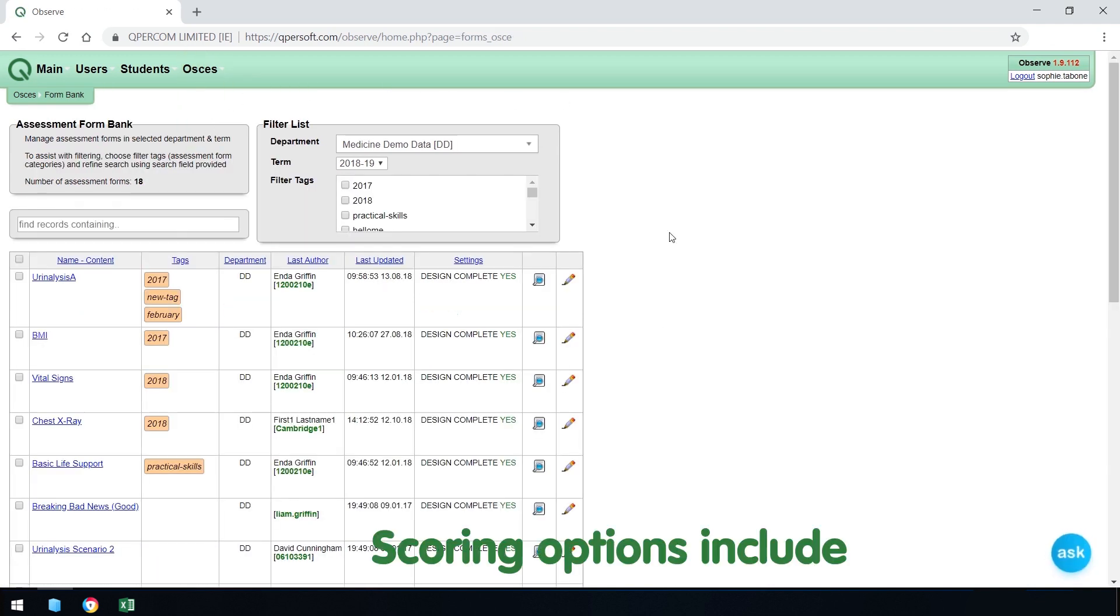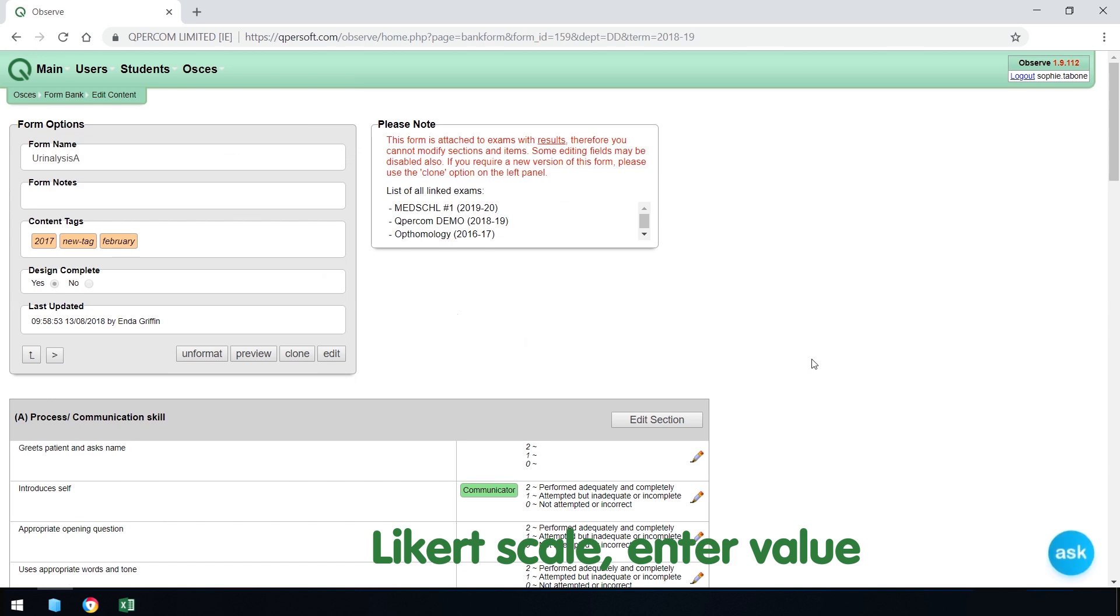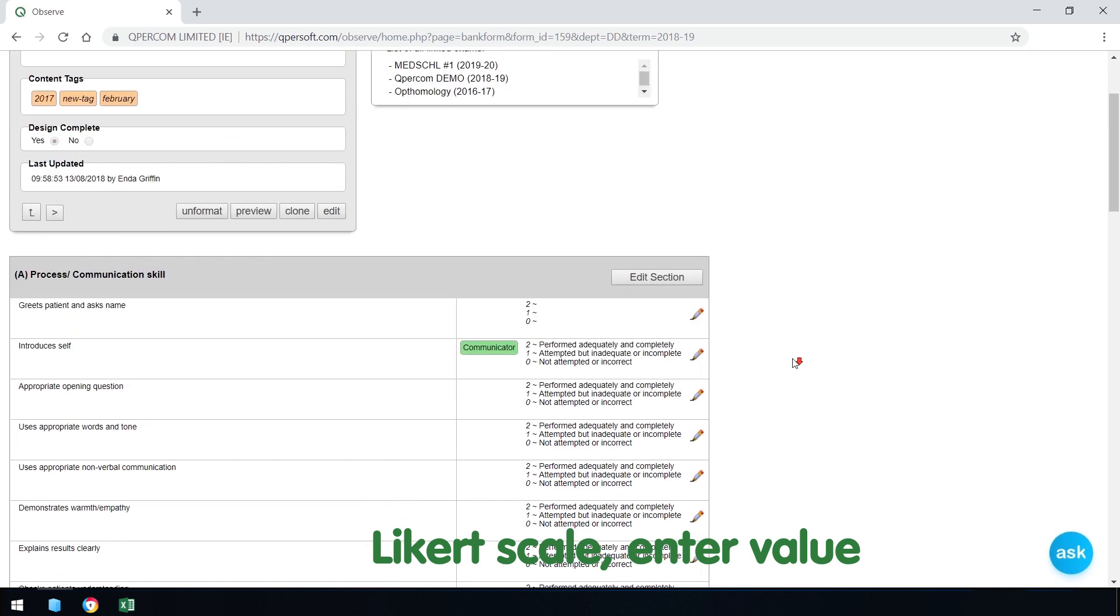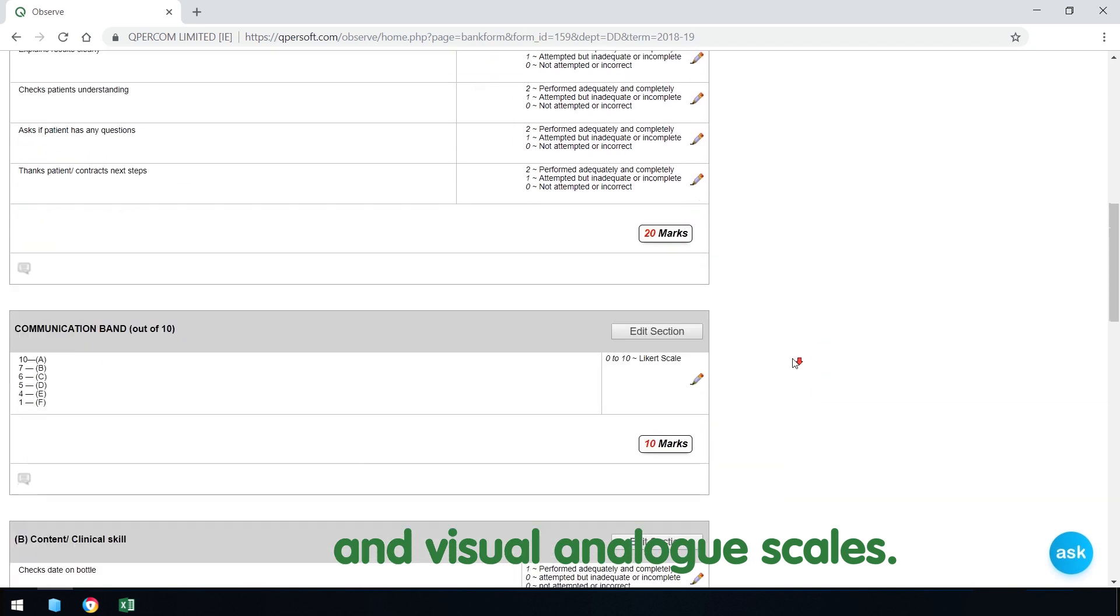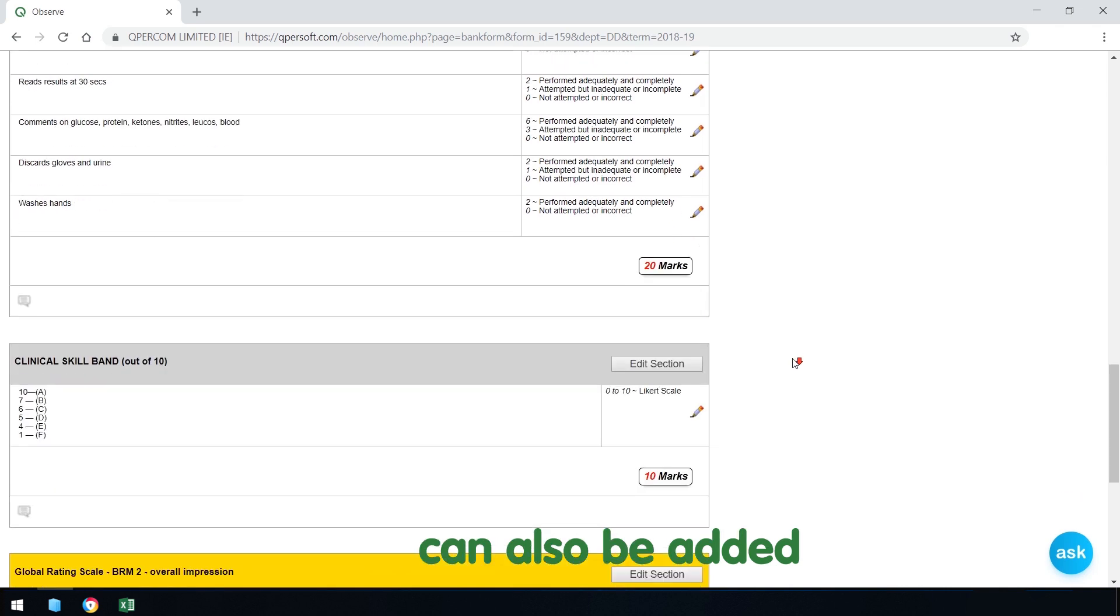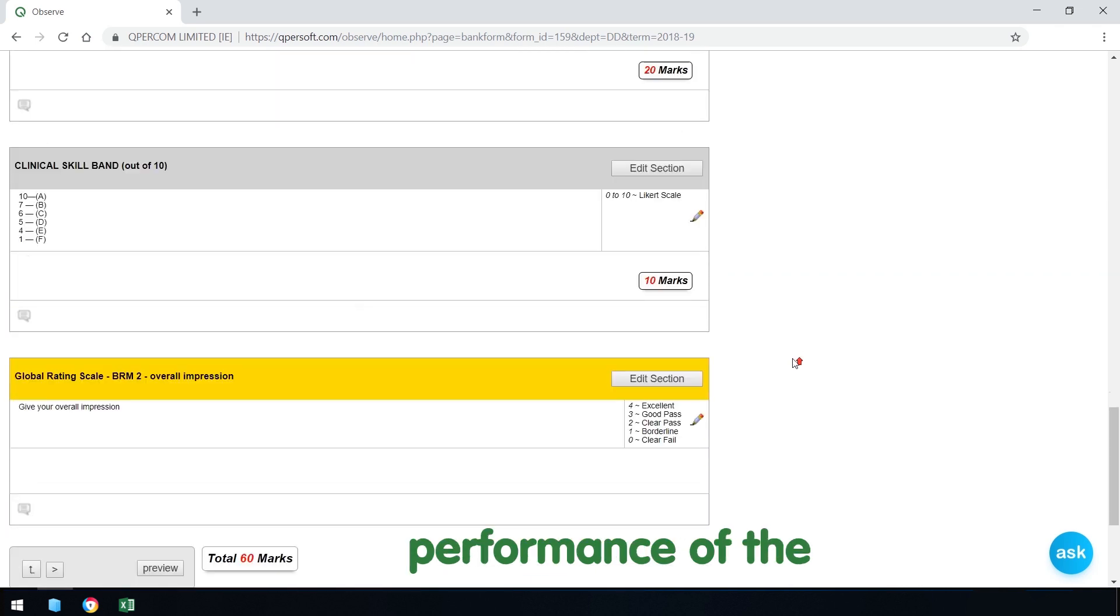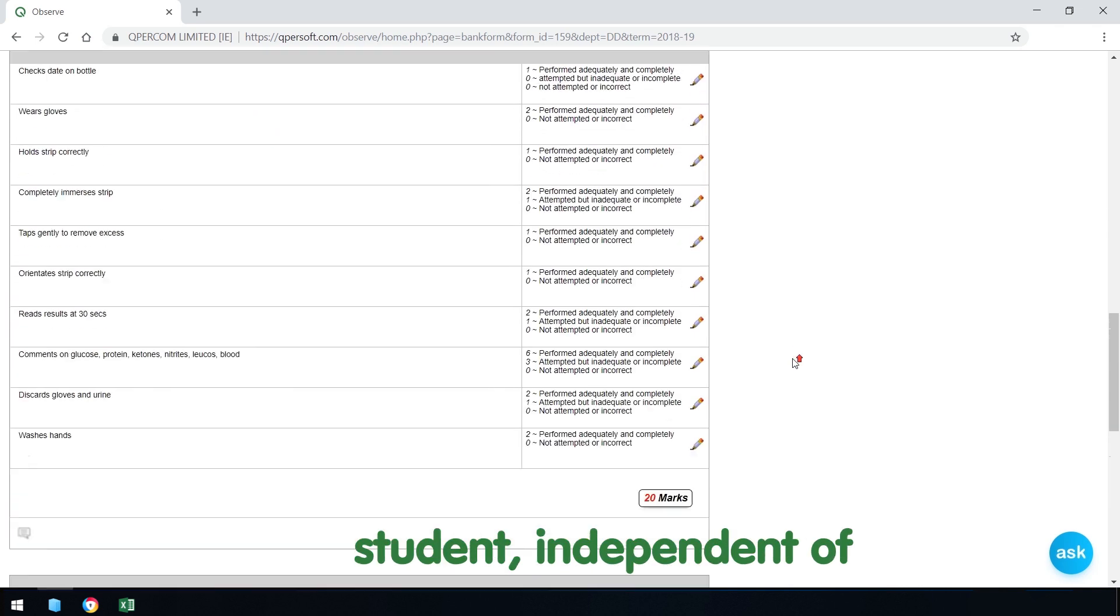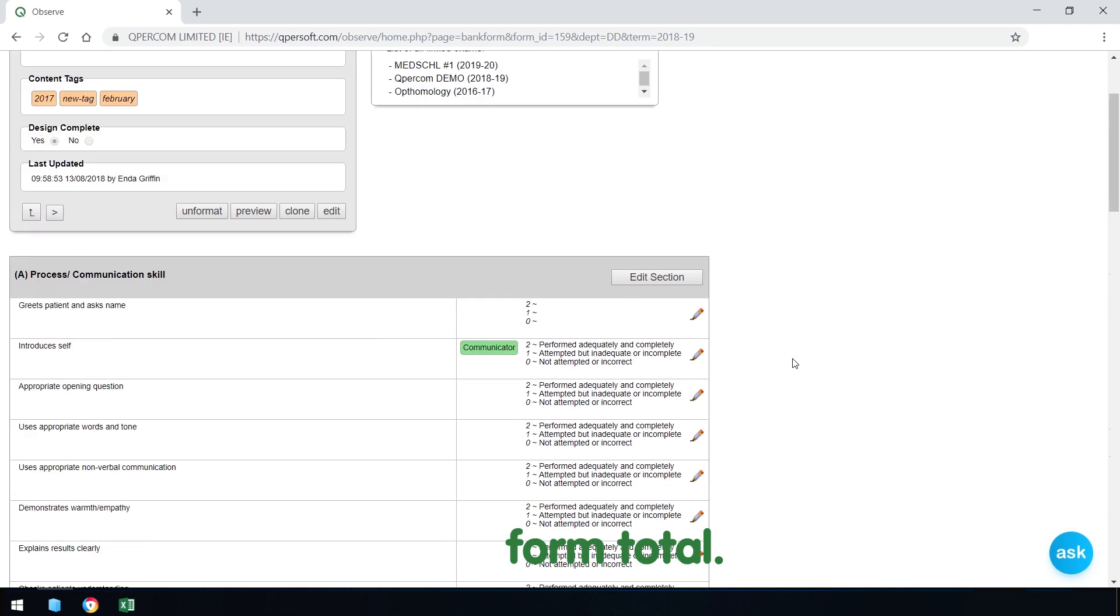Scoring options include Likert scale, Enter Value and Visual Analog scales. Global Rating Scale can also be added to capture overall performance of the student, independent of form total.